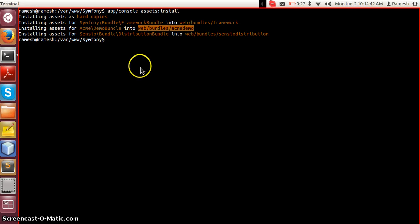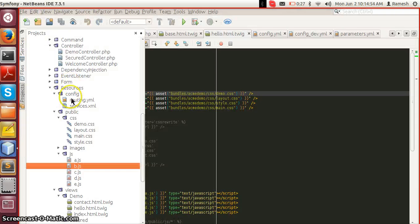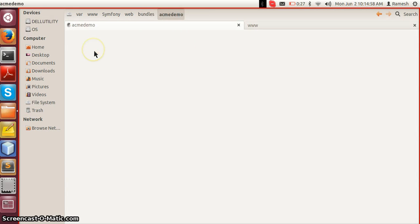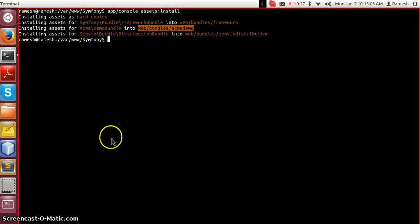It says installing assets as hard copies — installing assets for AcmeDemo bundle into web/bundles/acme/demo. Running this command with the hard copy option (without specifying anything) means files are actually copied from the resources/public directory into the web/bundles directory. You can see that acme/demo is here and all my CSS, images, and JavaScript files are copied.